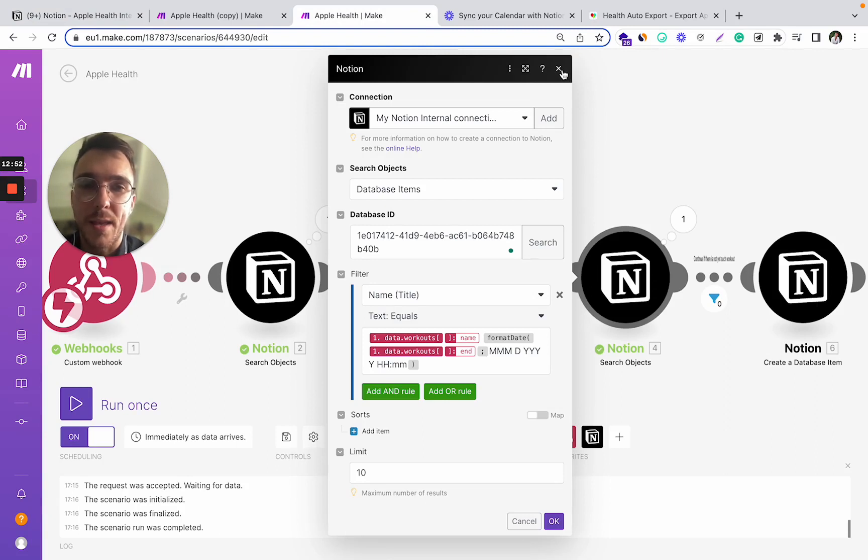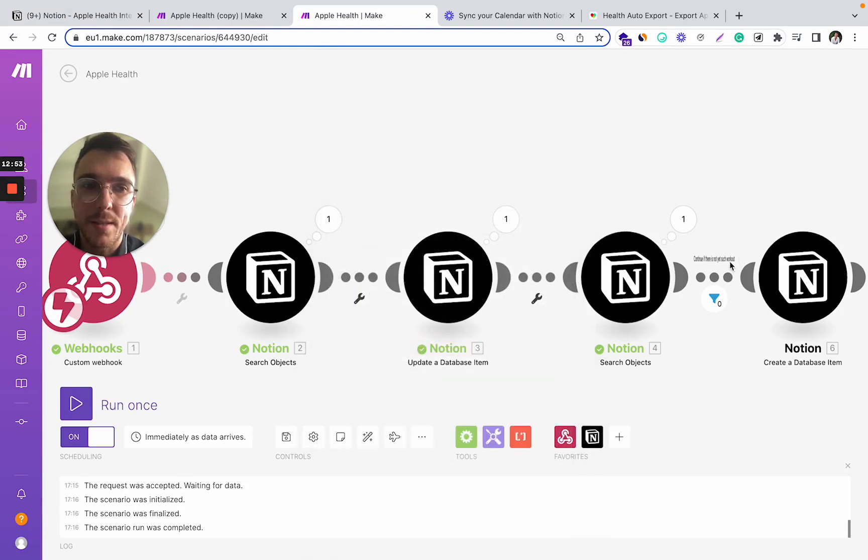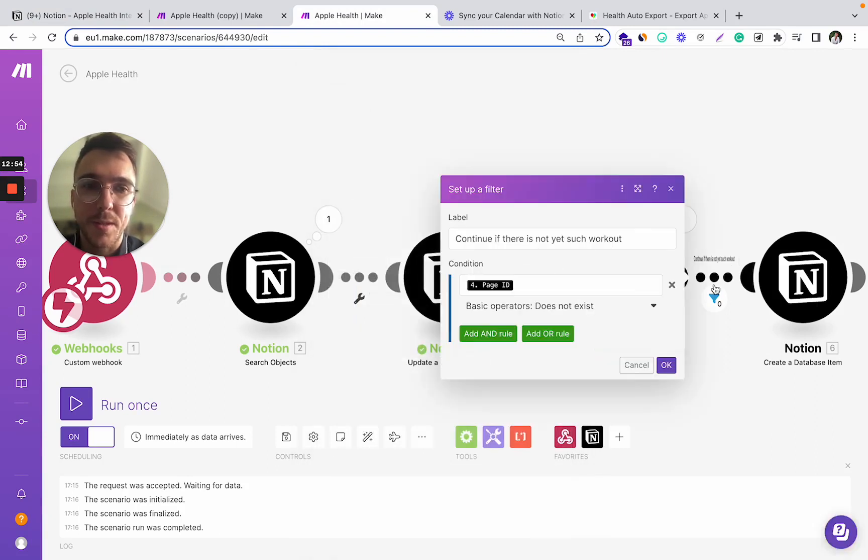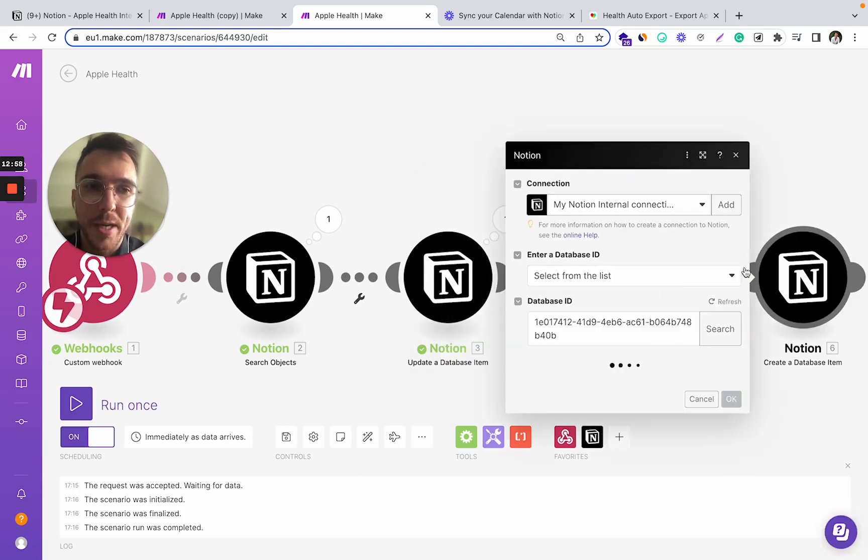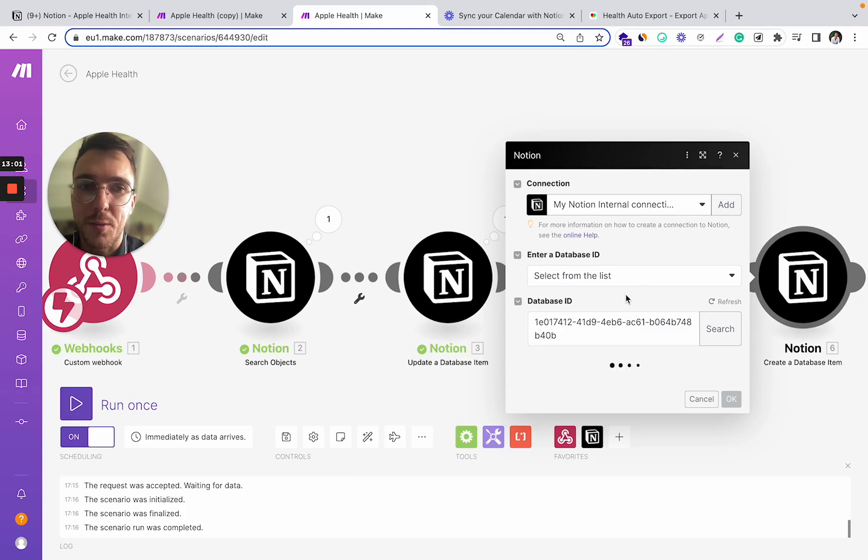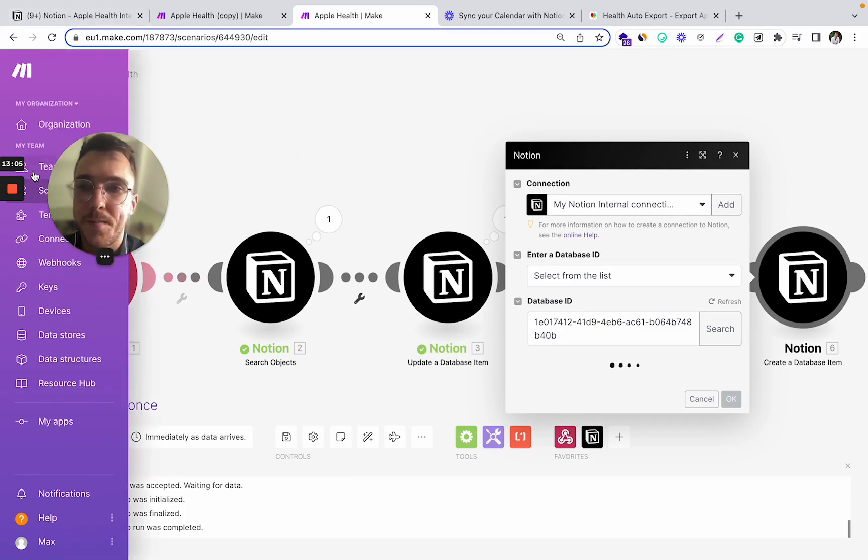And then if it doesn't, there is a filter. So if it doesn't exist yet, we create a new database record in Notion for this new workout.